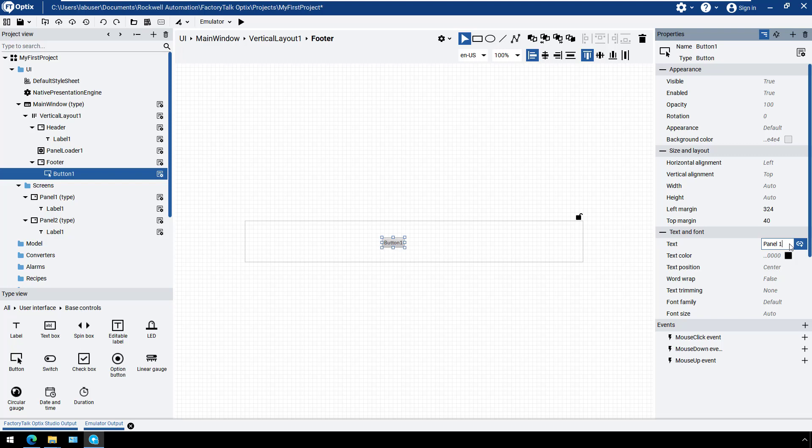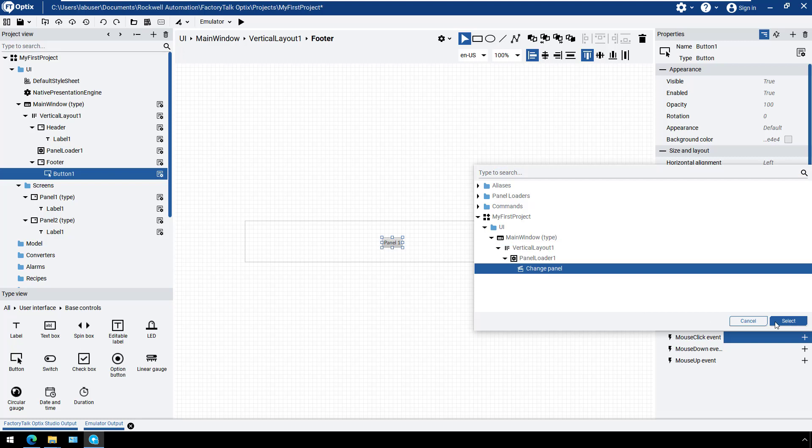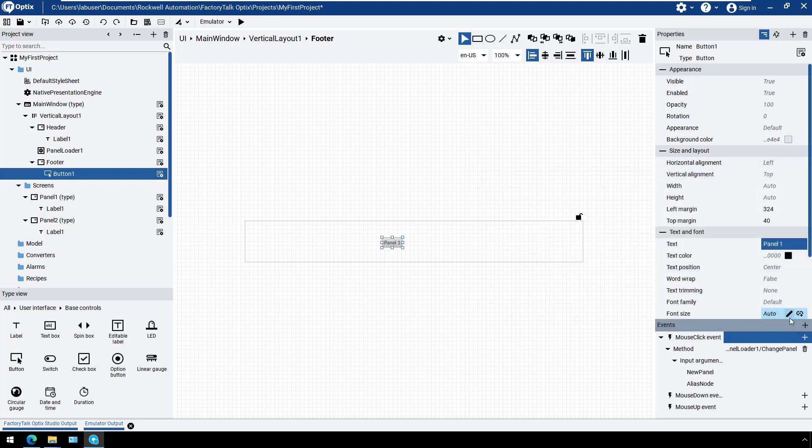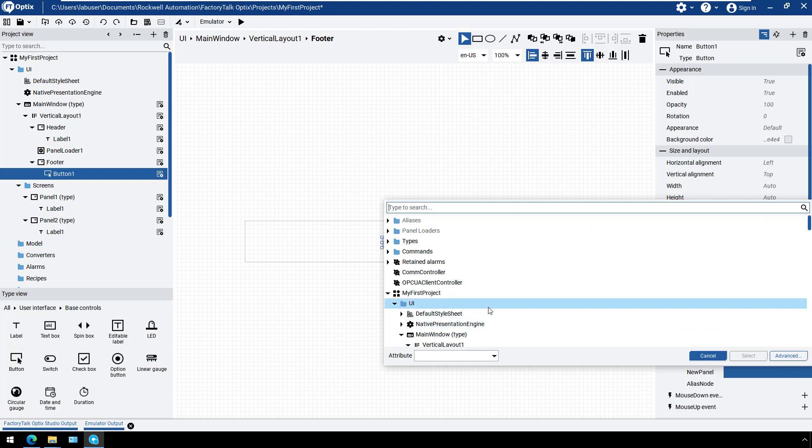Next, let's add an event to open the panels at runtime. Expand mouse-click event. Expand Panel Loader 1 and select the Change Panel method. Under the Input argument, click the Dynamic link. Expand Screens and select Panel 1.